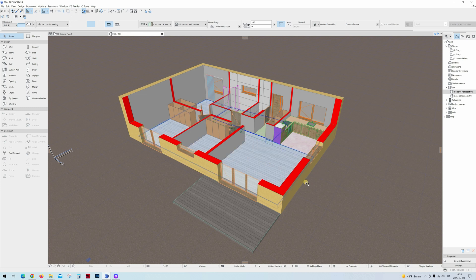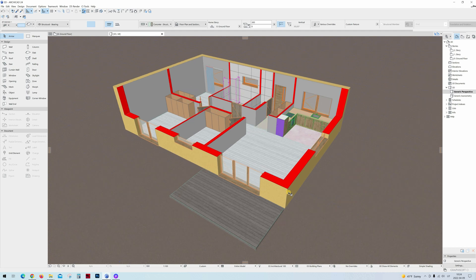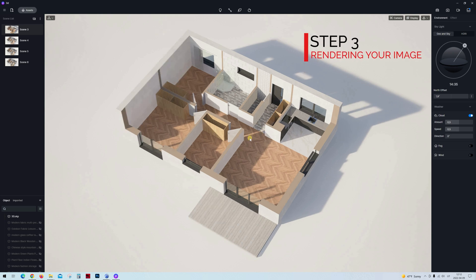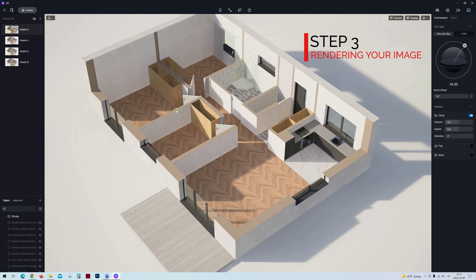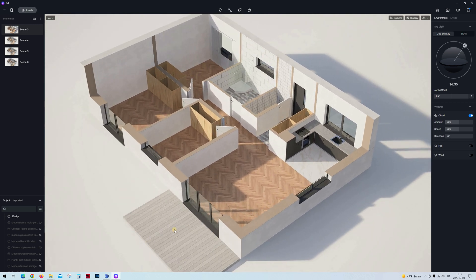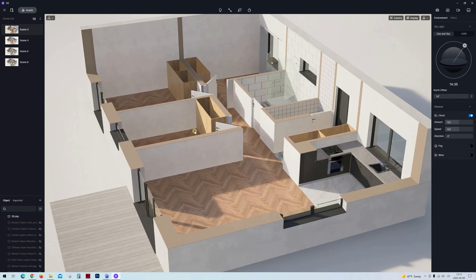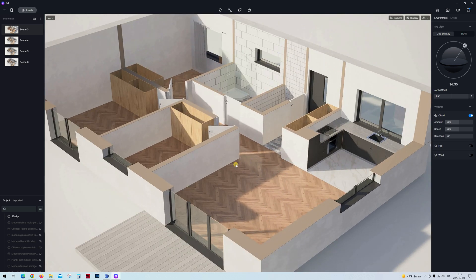All that's left is to export our model using the D5 Render plugin, or just save our model as a SketchUp file and open it in D5 Render. Welcome to D5 Render — here we have already imported our 3D model and almost all of the textures are applied, except the terrace floor that we're going to do together. D5 Render is a very simple, interactive, real-time rendering engine.